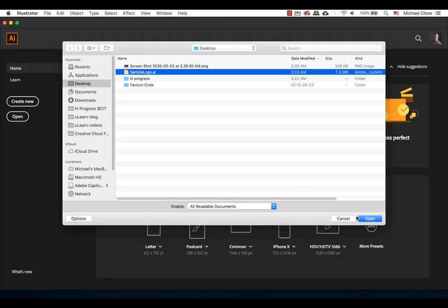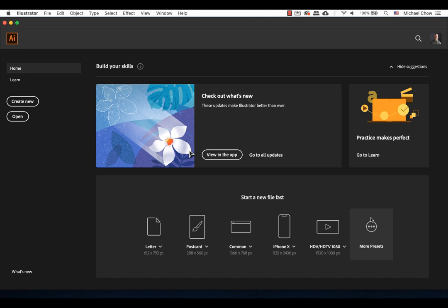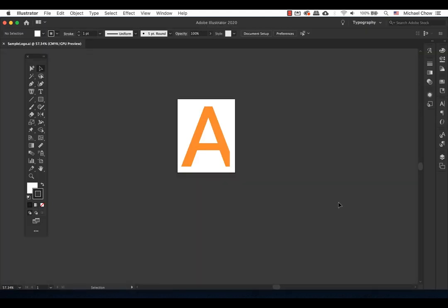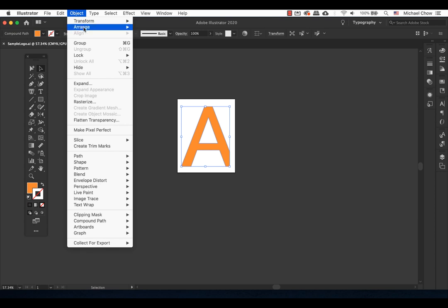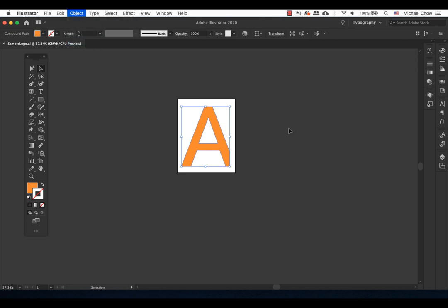If you have the logo, open the logo file. Make sure the whole logo is selected. Better yet, after selecting all the art elements of the logo, group it. Command-G for a Mac, Control-G for a PC. This way, you know all the art elements are grouped together.